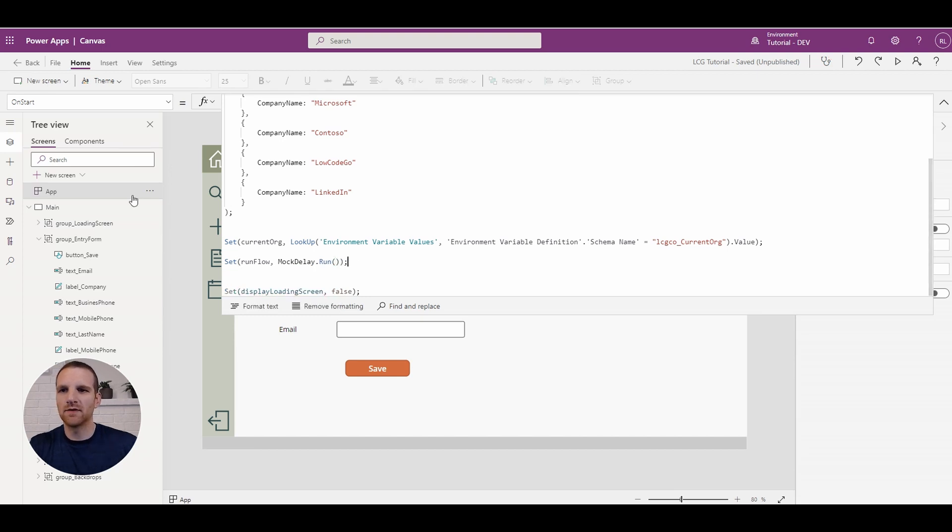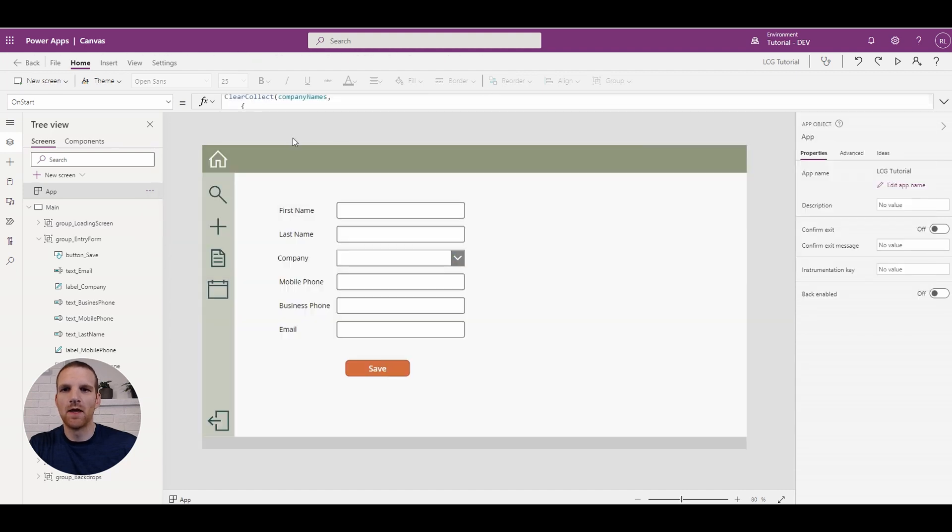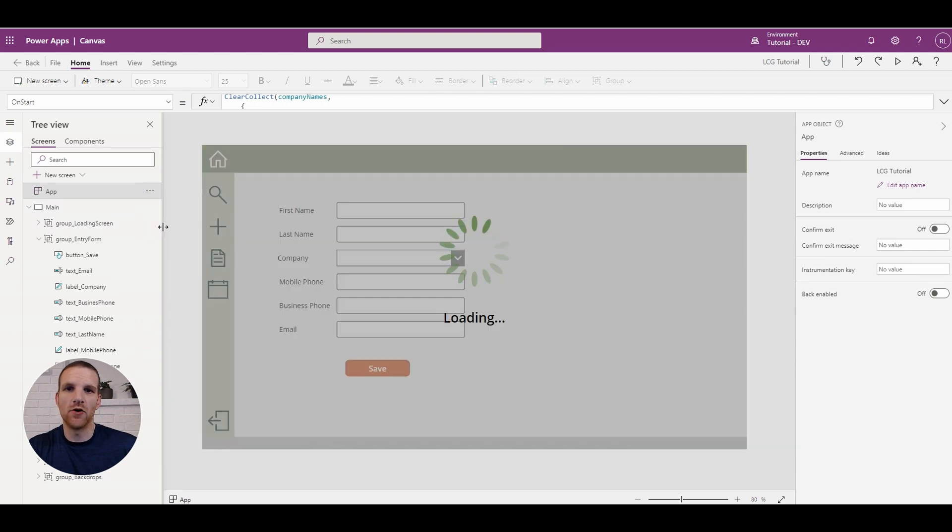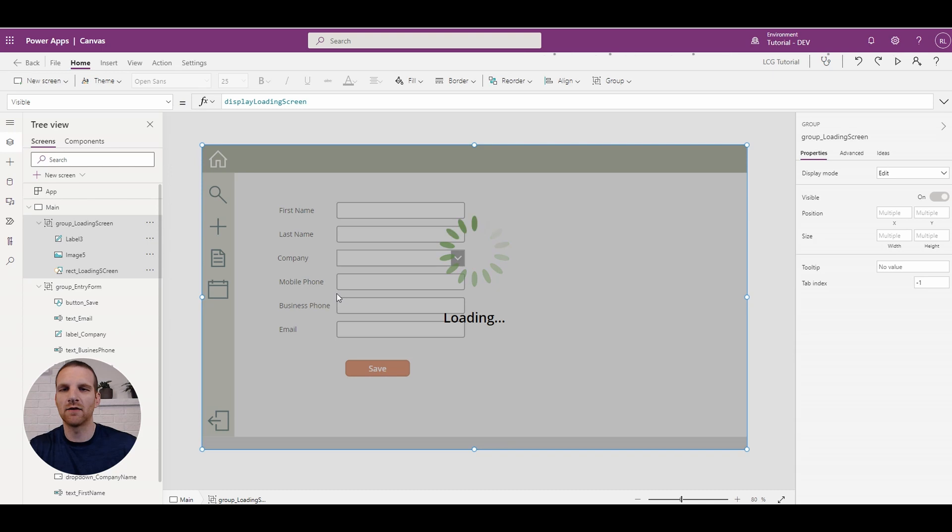And let's see this run. So we're going to click run on-start and you'll see how it runs in the background there. So run on-start, the user wouldn't be able to click anything. Nothing could be done.